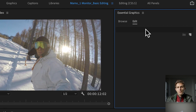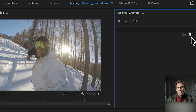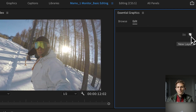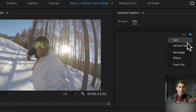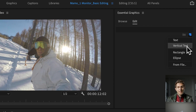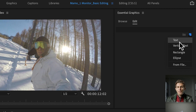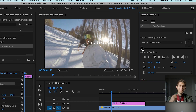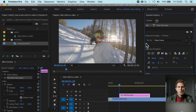In the essential graphics panel you have browse and edit — two different options. Go to edit and go down to the icon that looks like a paper sheet that says new layer. Click on it and now you can choose text, which is the horizontal text, or vertical text — exactly like from the tool panel. Press on text and a new text will be created as you can see in your program panel, but also a new layer will appear in your timeline in your sequence.